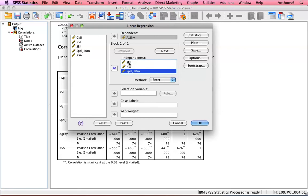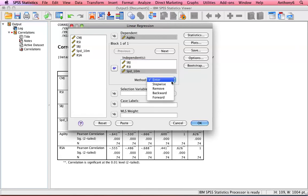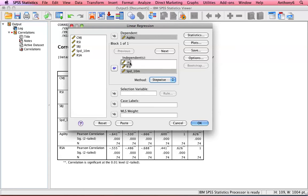With regression, you need at least 10 athletes per variable. So here I've got three variables, I need 30 athletes, and actually I've got 70, so I'm fine with that. We can use a stepwise method for regression, which means it will take the highest correlation between the variables and then look to explain the remaining variance with the next highest correlated variable. So I press OK.